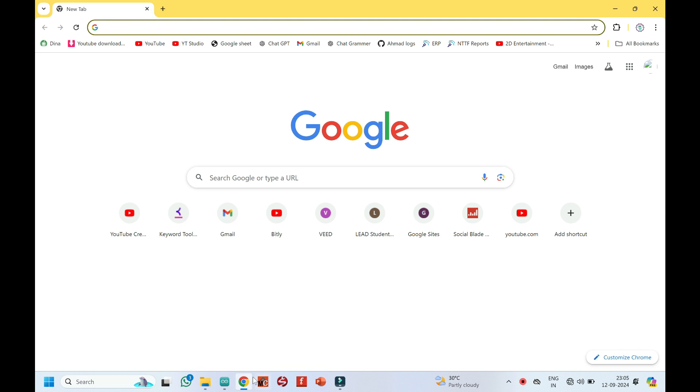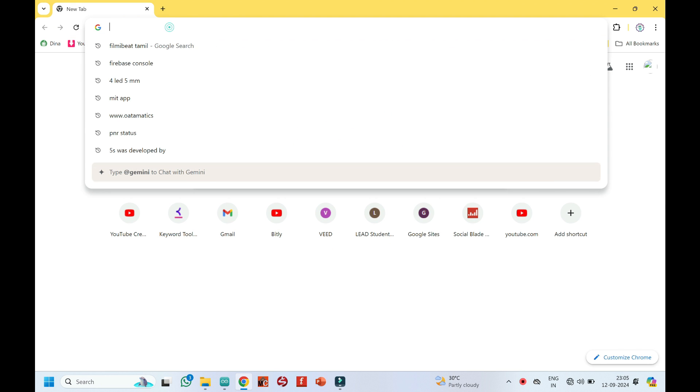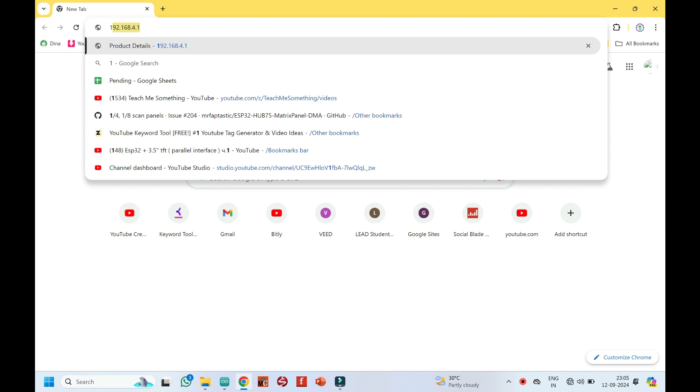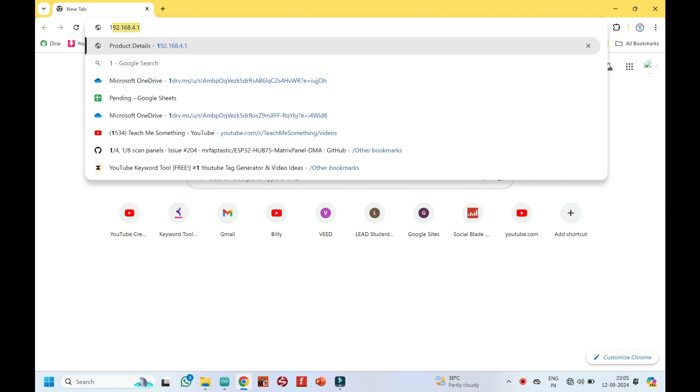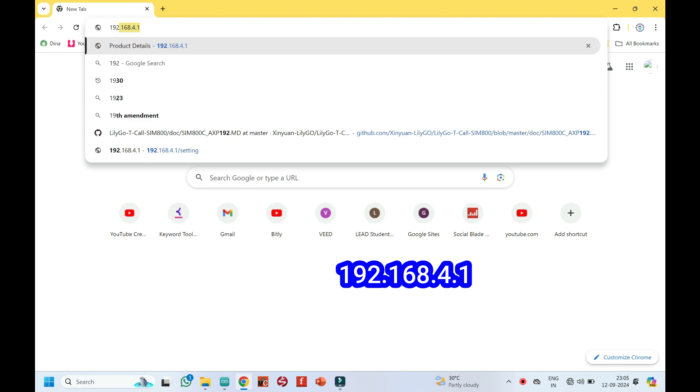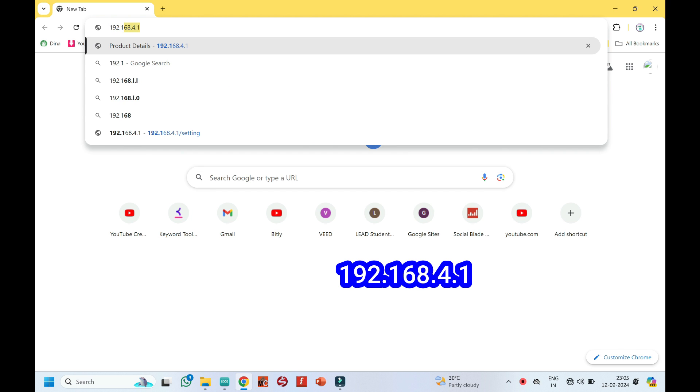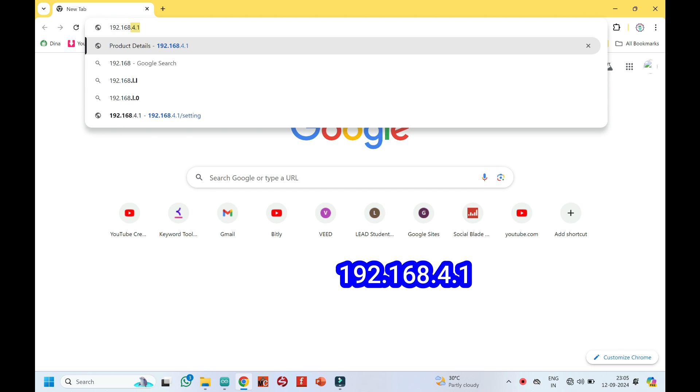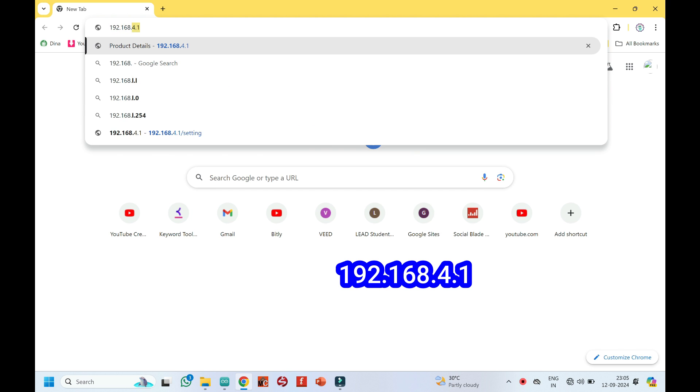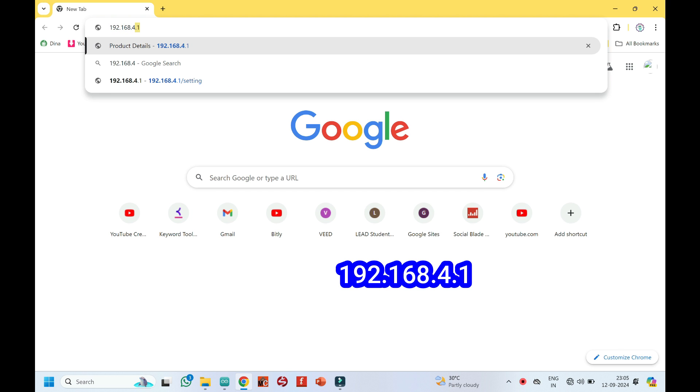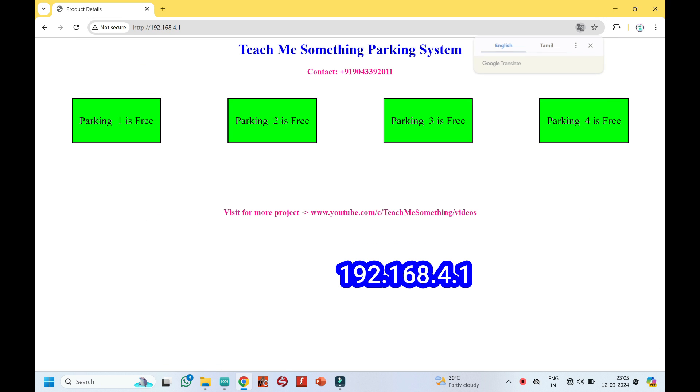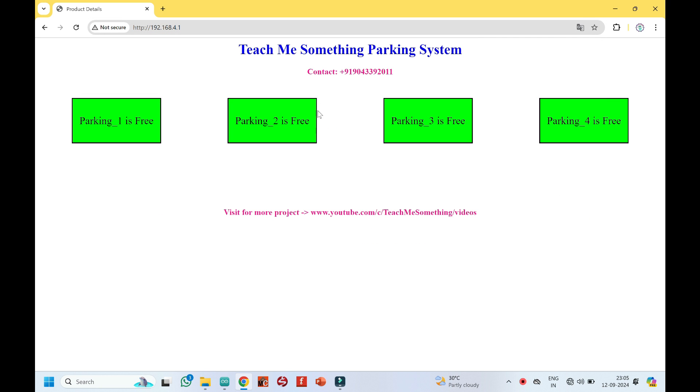After connecting the hotspot, open any browser and enter 192.168.4.1 in the address bar and click enter button to know the live status of parking. After entering 192.168.4.1 in the address bar, the live status of parking is open in the web page.